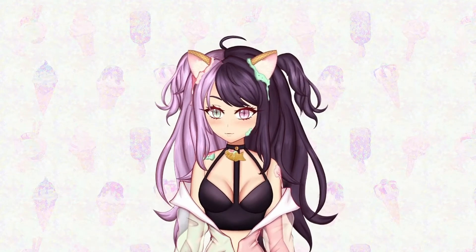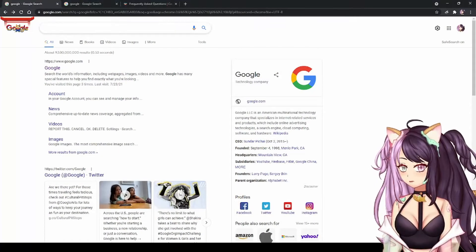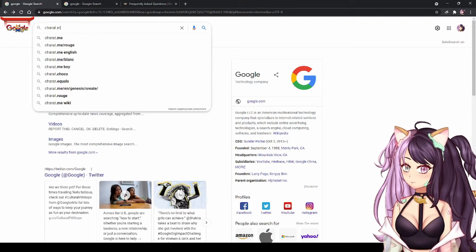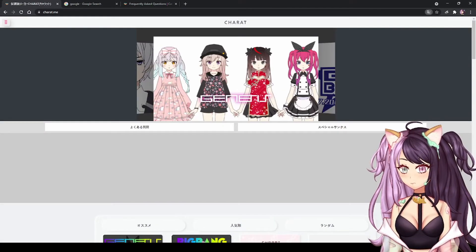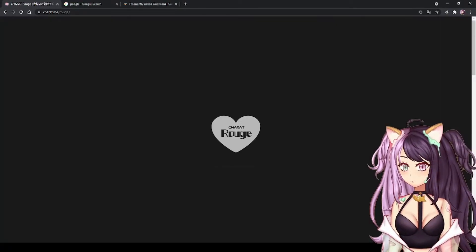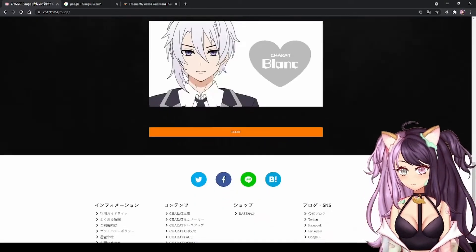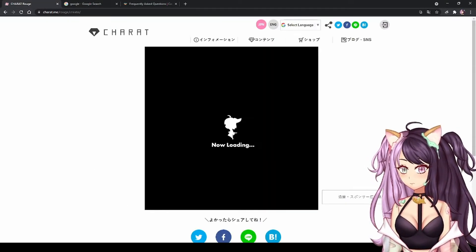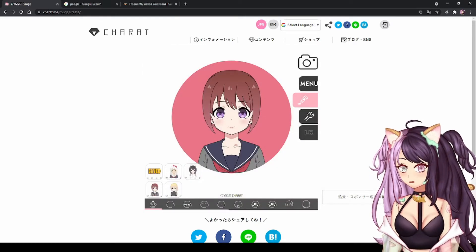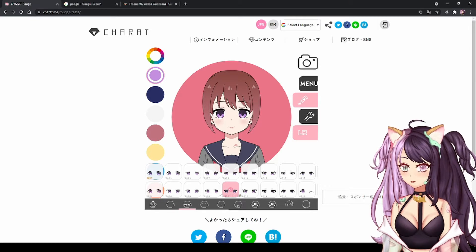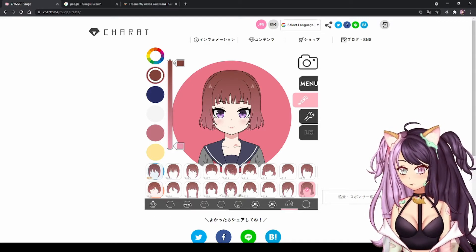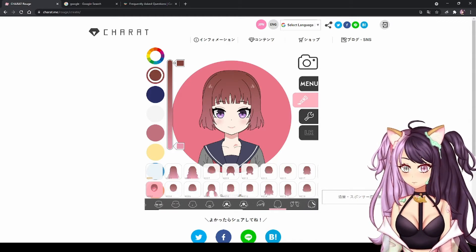Anyway, let's start. First, open the carrat.me site. Choose this one — there are various character bases to select from. I chose this carrot rouge. Scroll down and press start. After this loading screen, you can start the customization of your own character. You can change everything from skin color, eye shape, hairstyles.